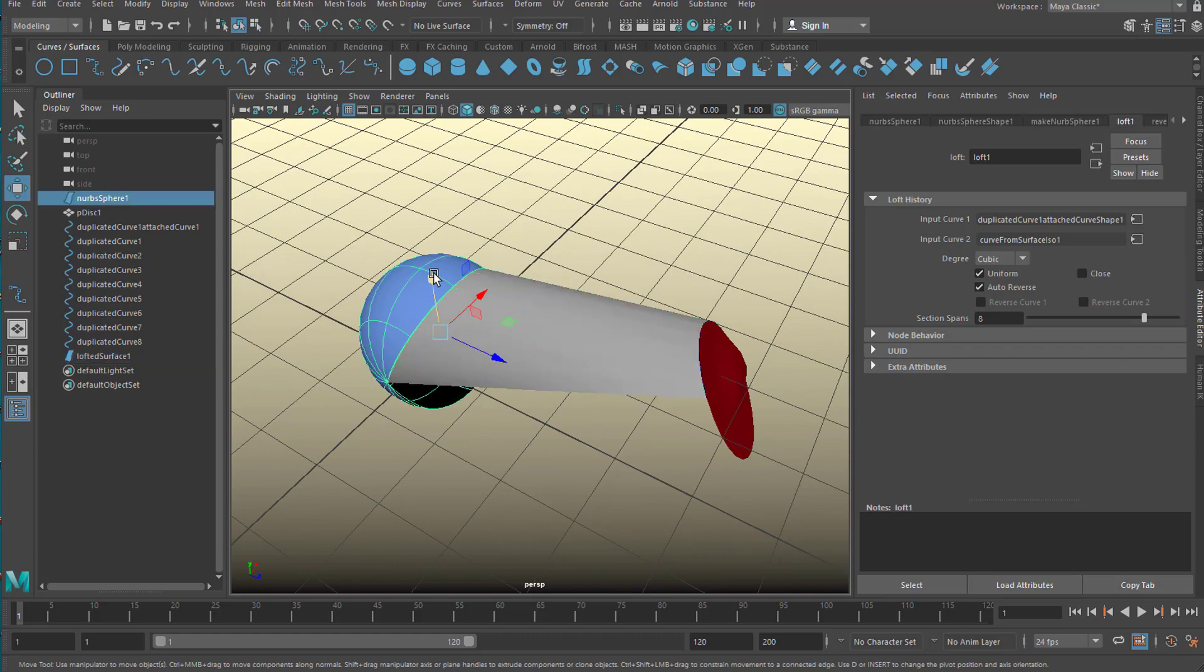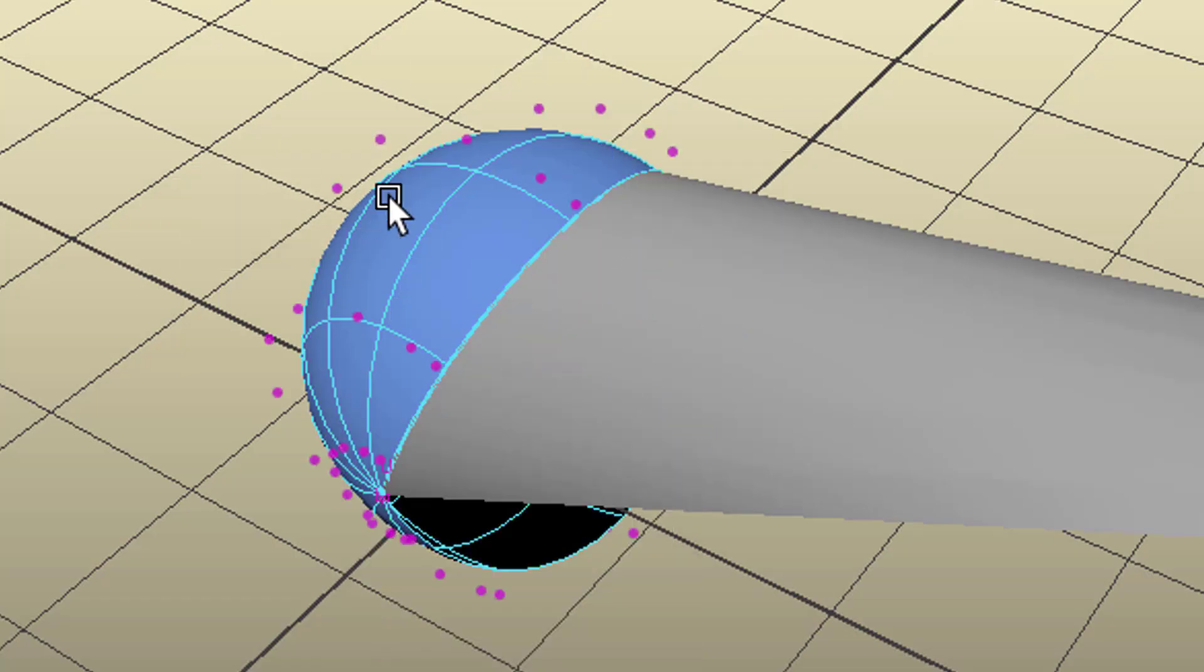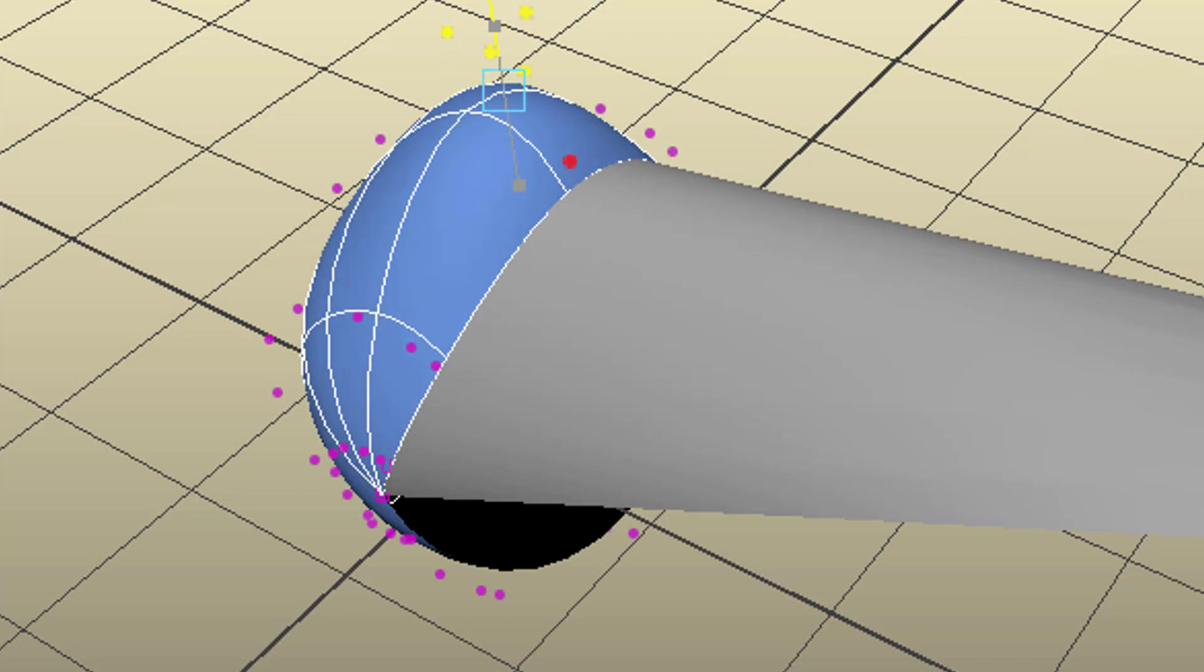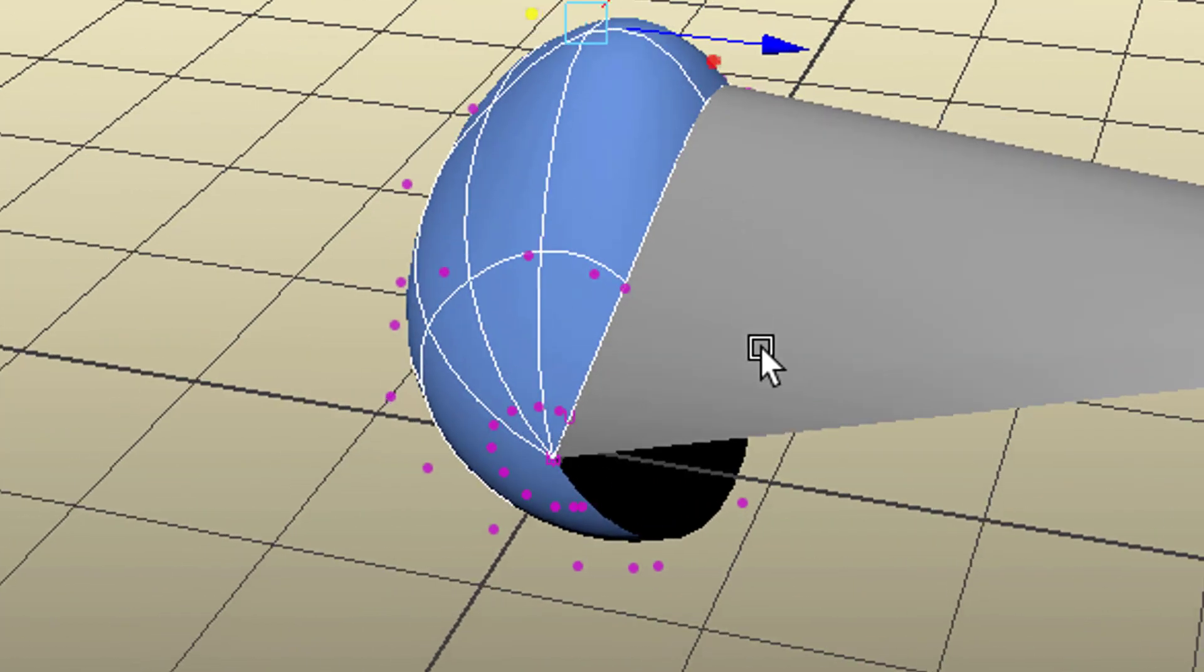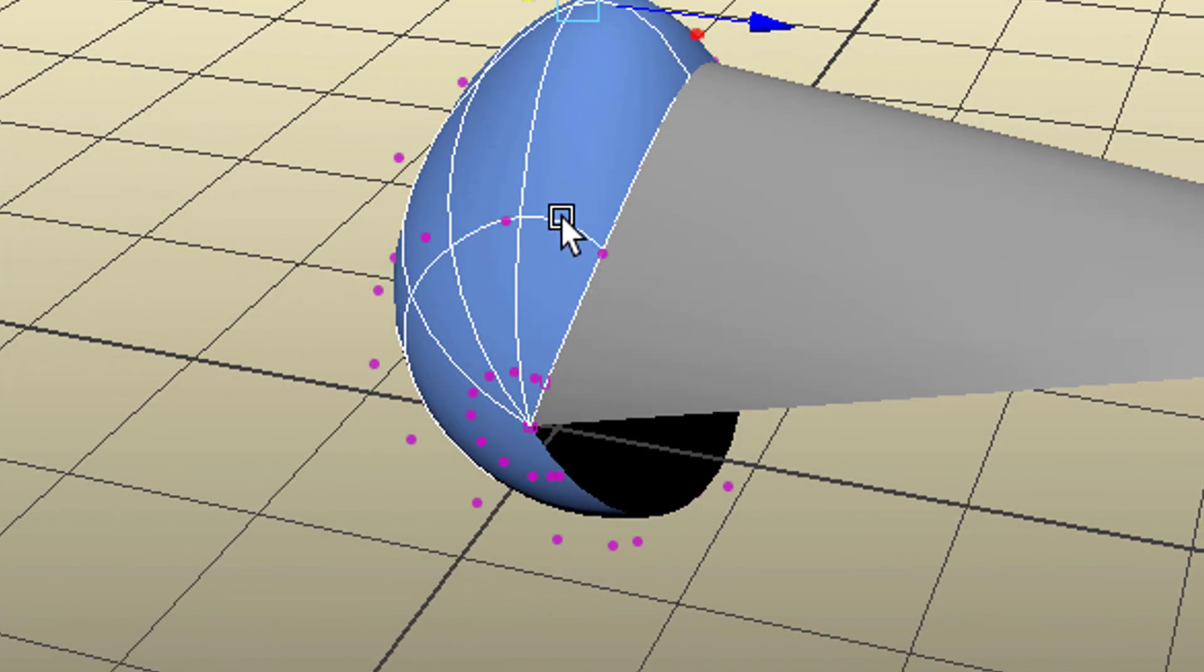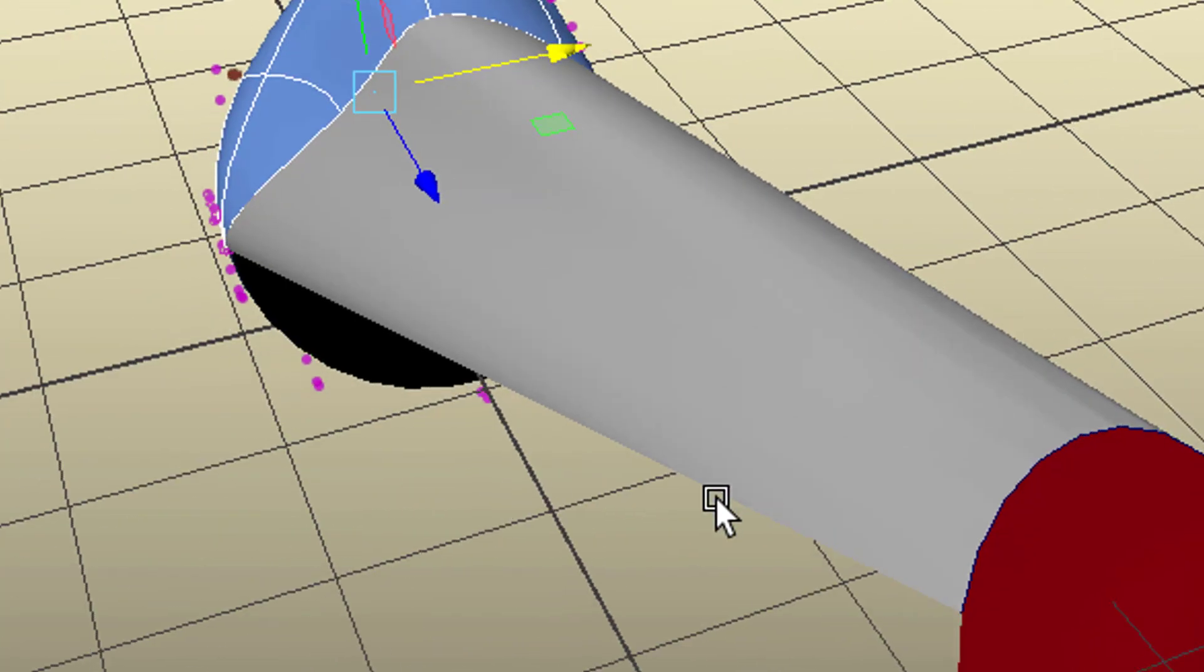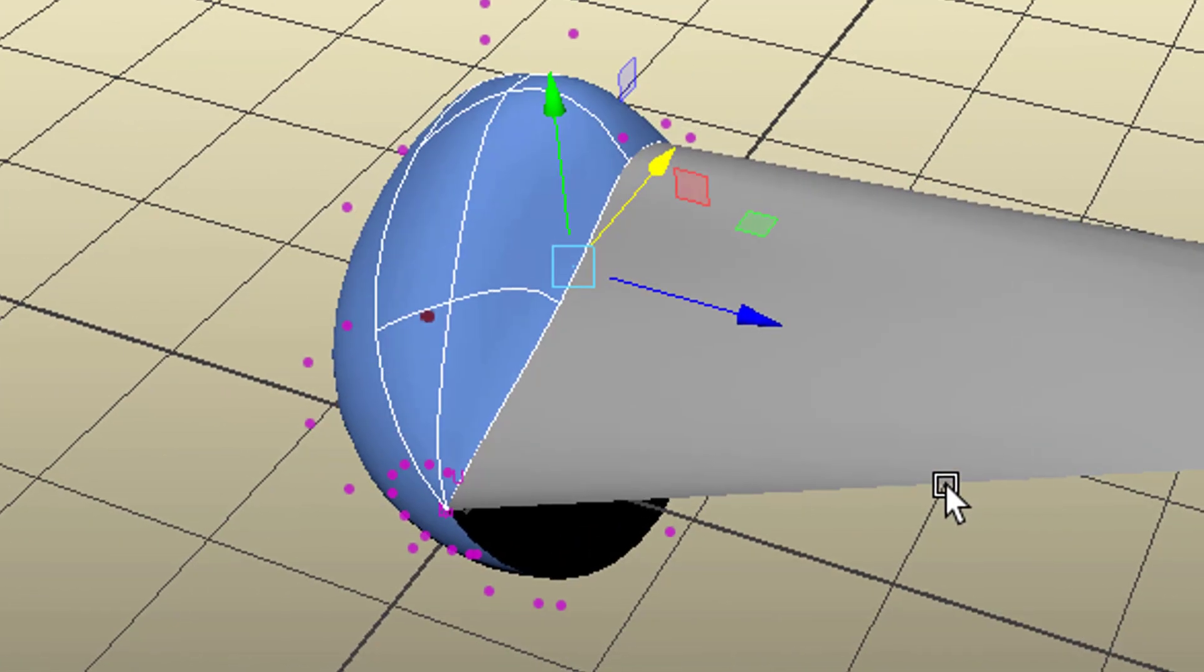Now when we go to this object here, the NURBS, we can raise this and move this inside and the new surface follows.